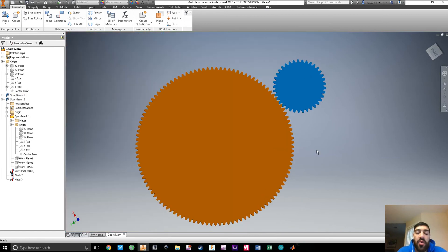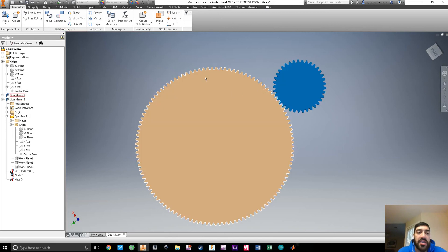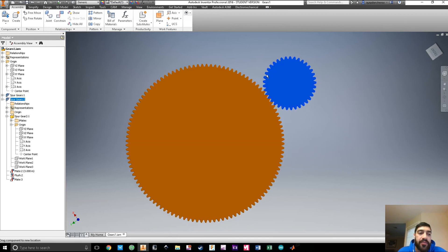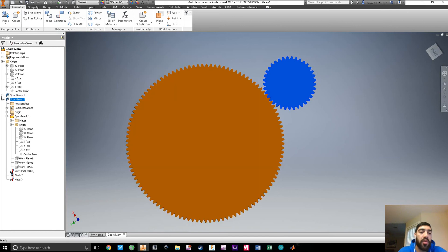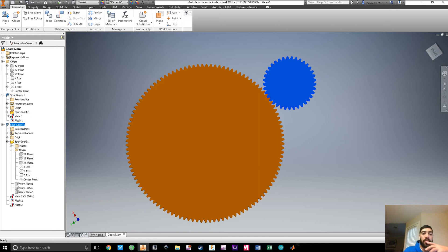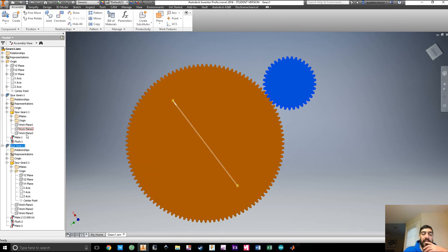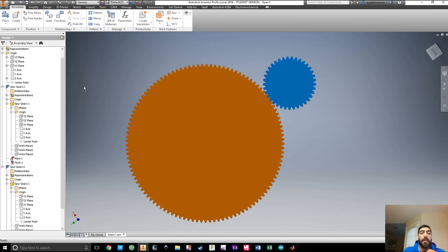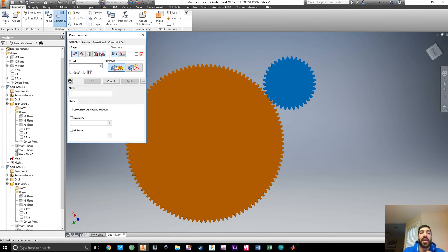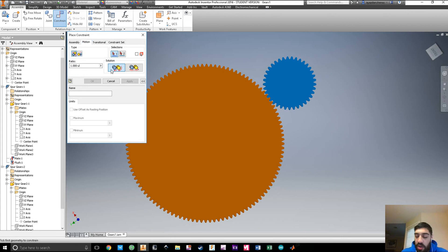Now if you want to do a simulation within Inventor, I'd recommend adding a motion constraint. We'll open up both parts and their components, then go to Constraint and select Motion.